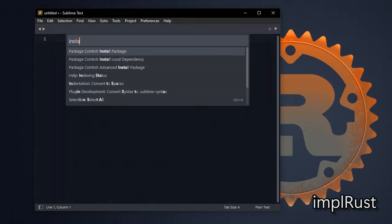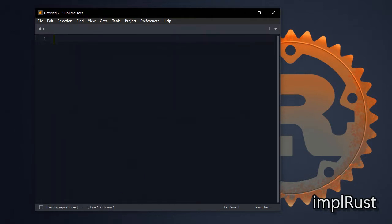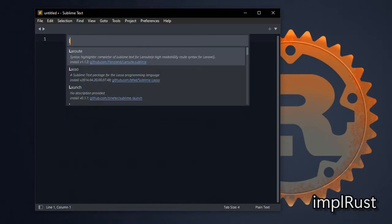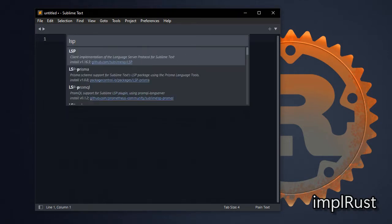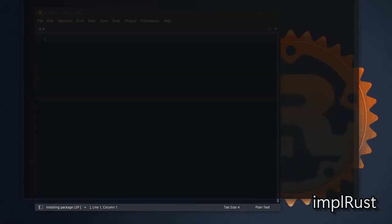Let's install Language Server Protocol LSP package. For that press Ctrl Shift P to open command palette and type install package. Then enter and type LSP and enter. It installs LSP package.